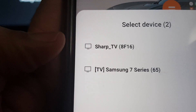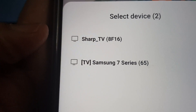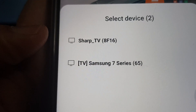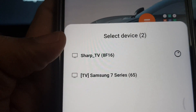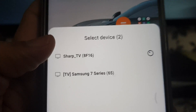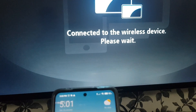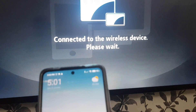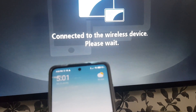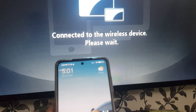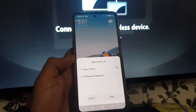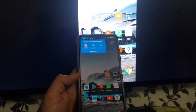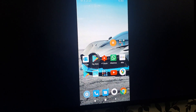As you can see, it has found a neighbor's Samsung 7 Series TV and also the Sharp TV, which is mine. I'm going to choose that now. As you can see, it's connecting — connected to wireless display — and it says please wait, so we'll just wait until we establish a full connection.